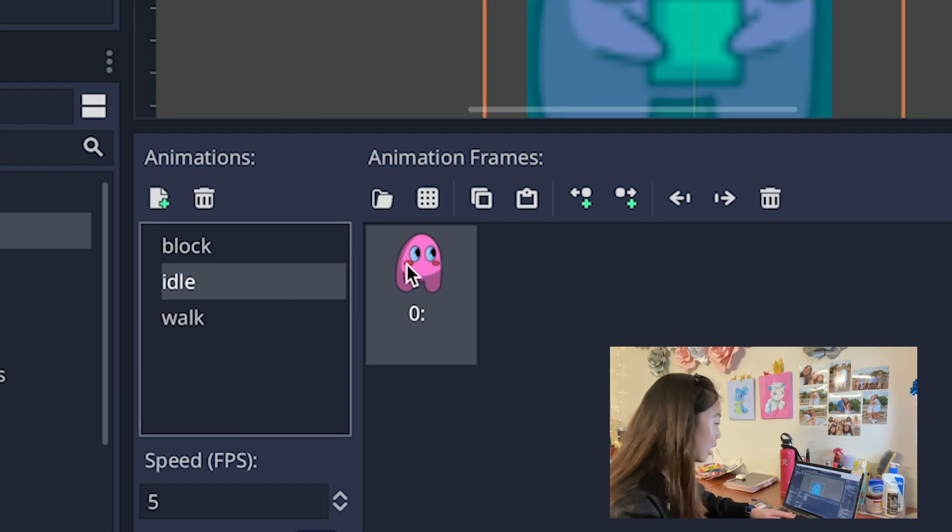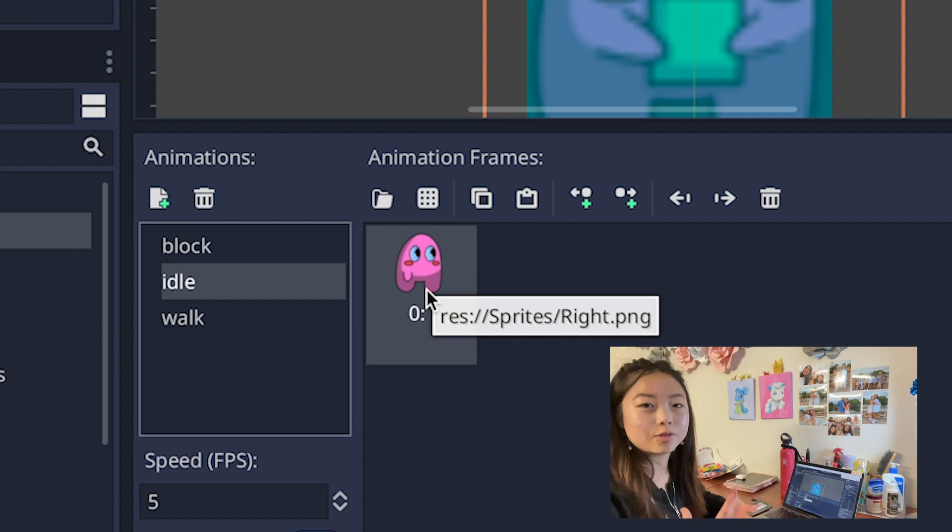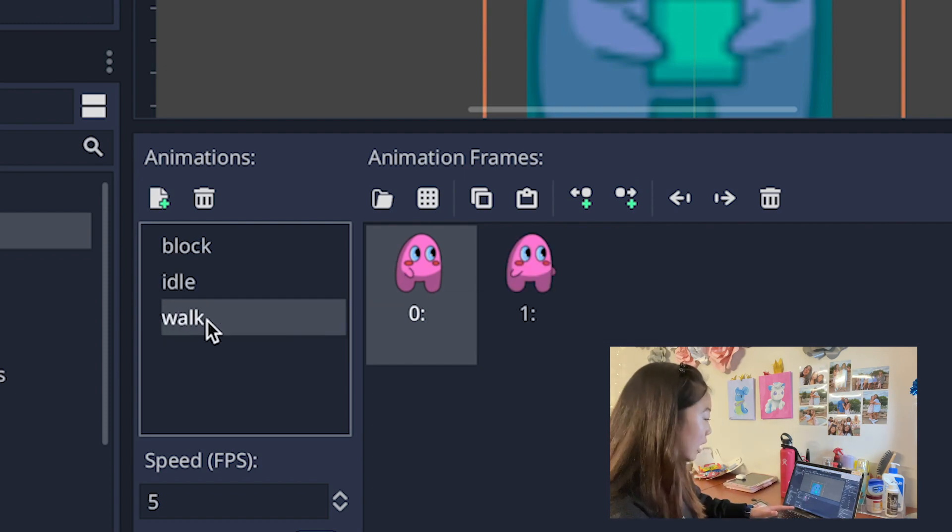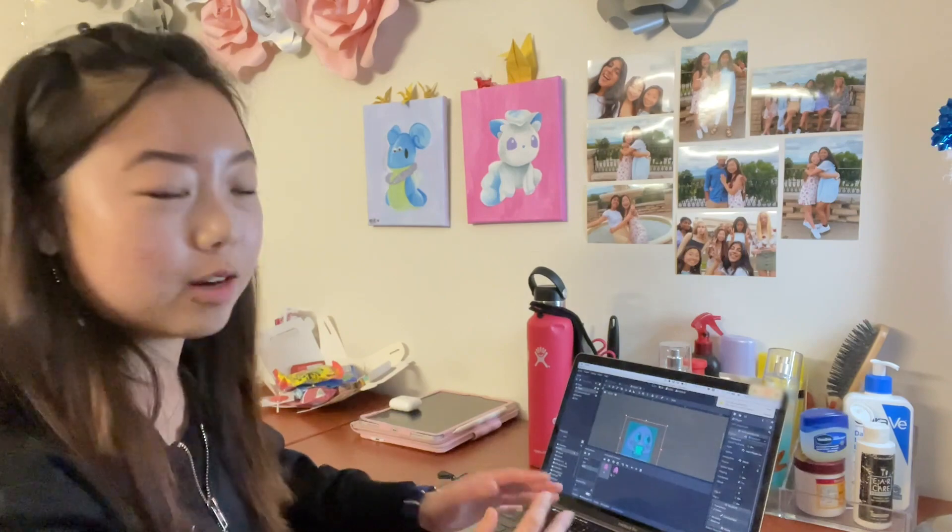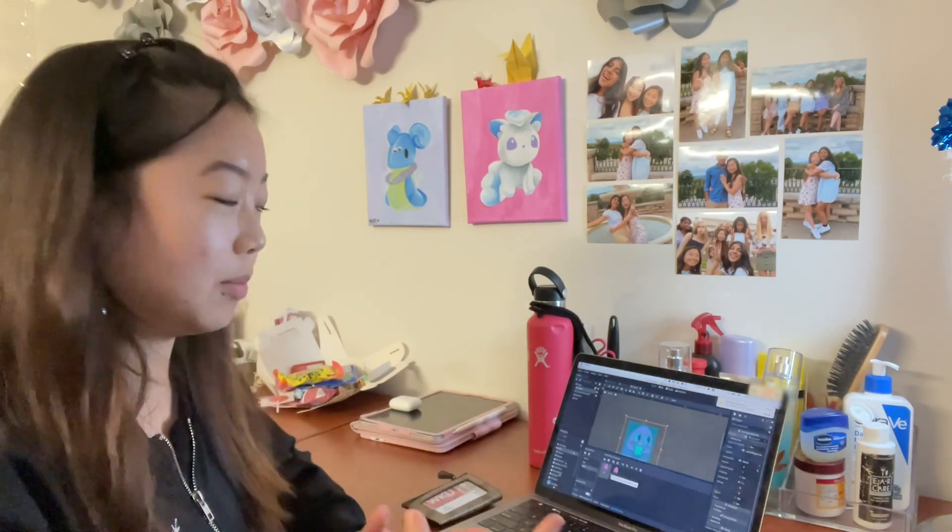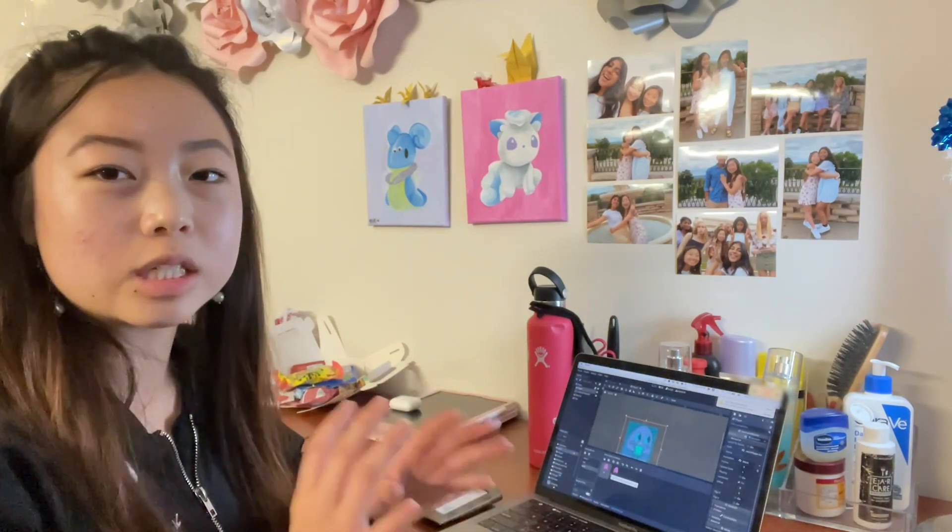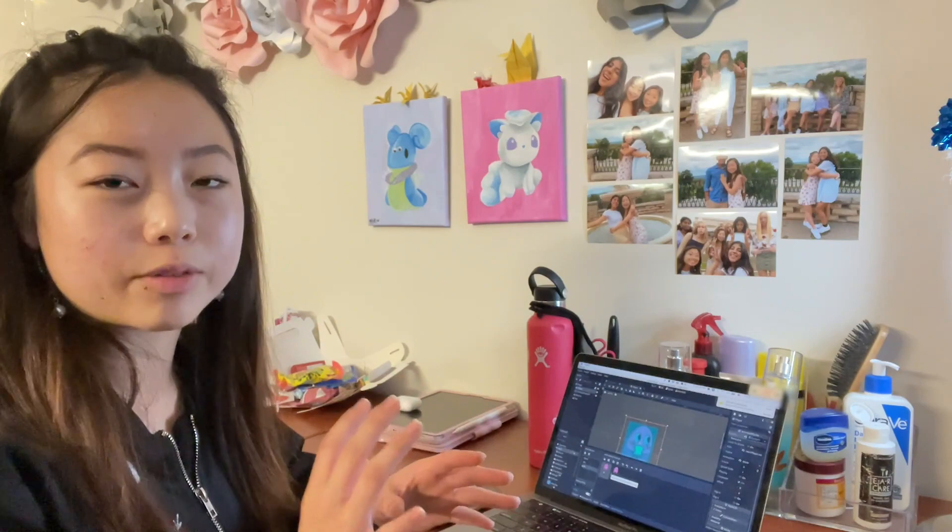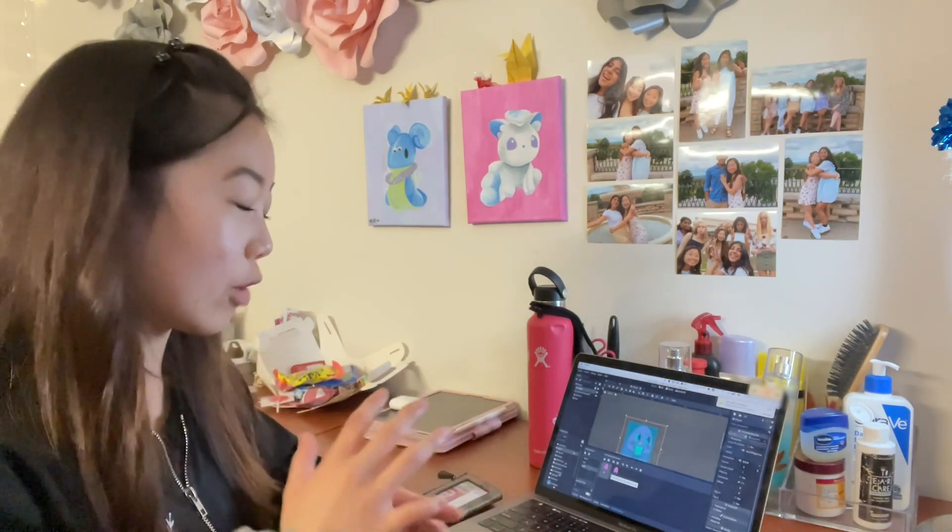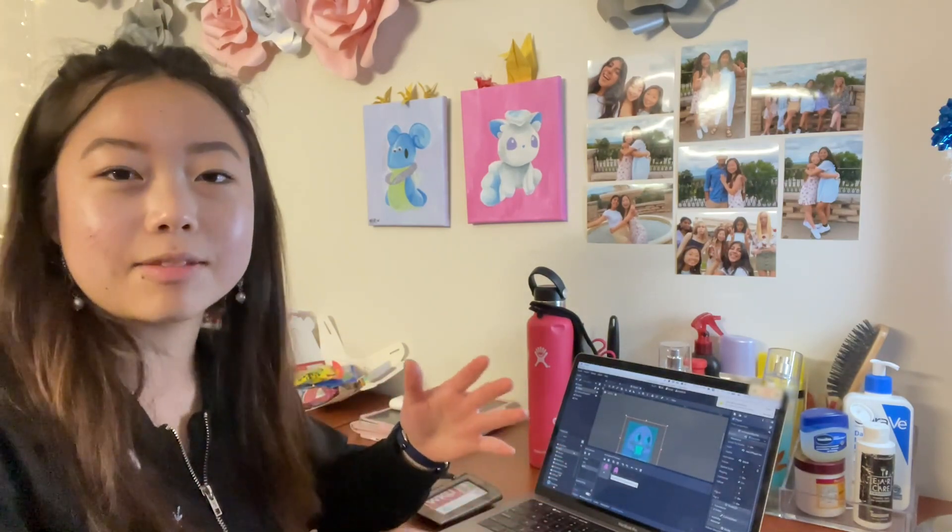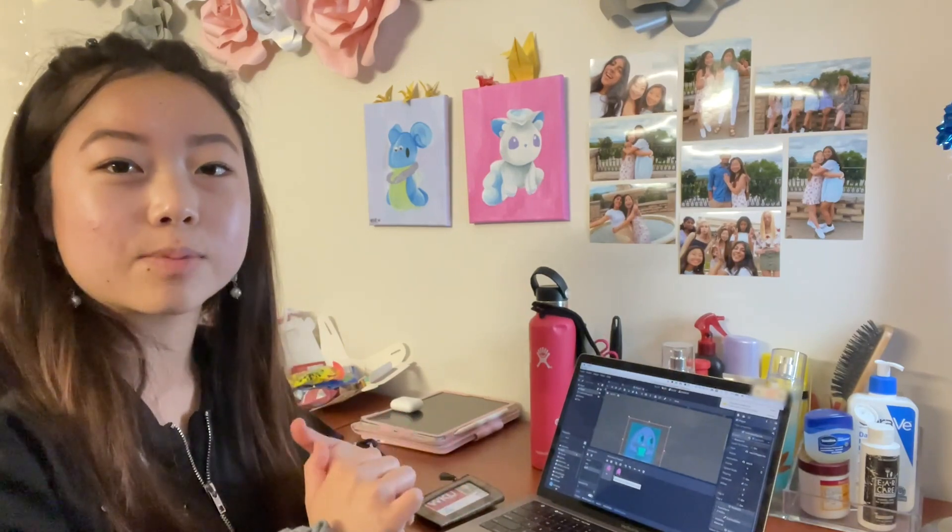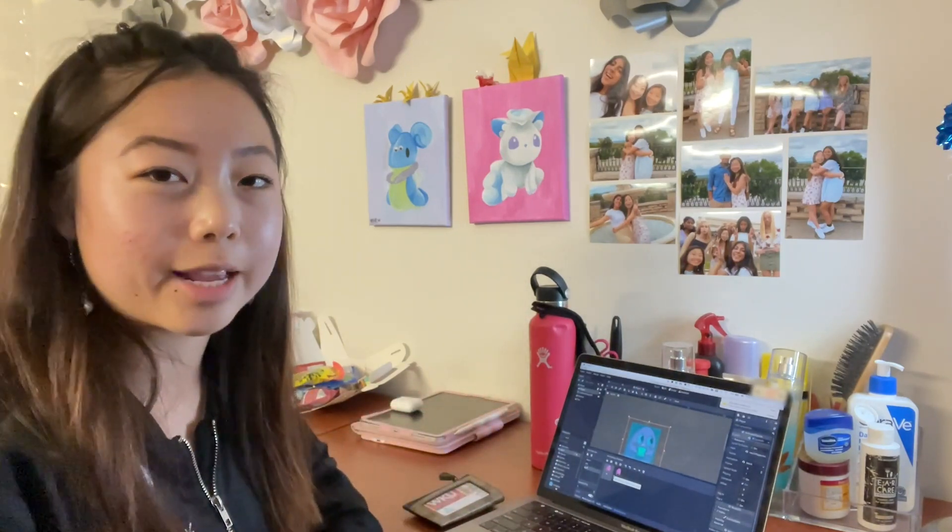You can see that the first one is for blocked and that's just one frame of the player holding the block. Then idle is just one frame of the player looking like it's standing still. The final animation has two frames of the player looking like it's walking. The animation quickly switches between these two different frames depending on the frames per second rate and that gives the appearance of the 2D sprite looking like it's walking.